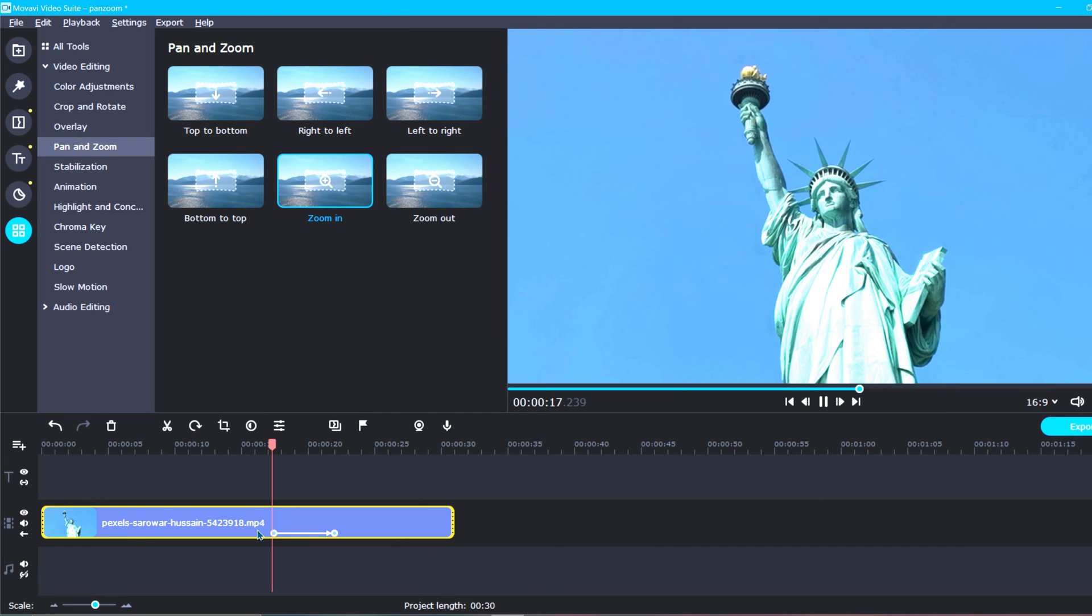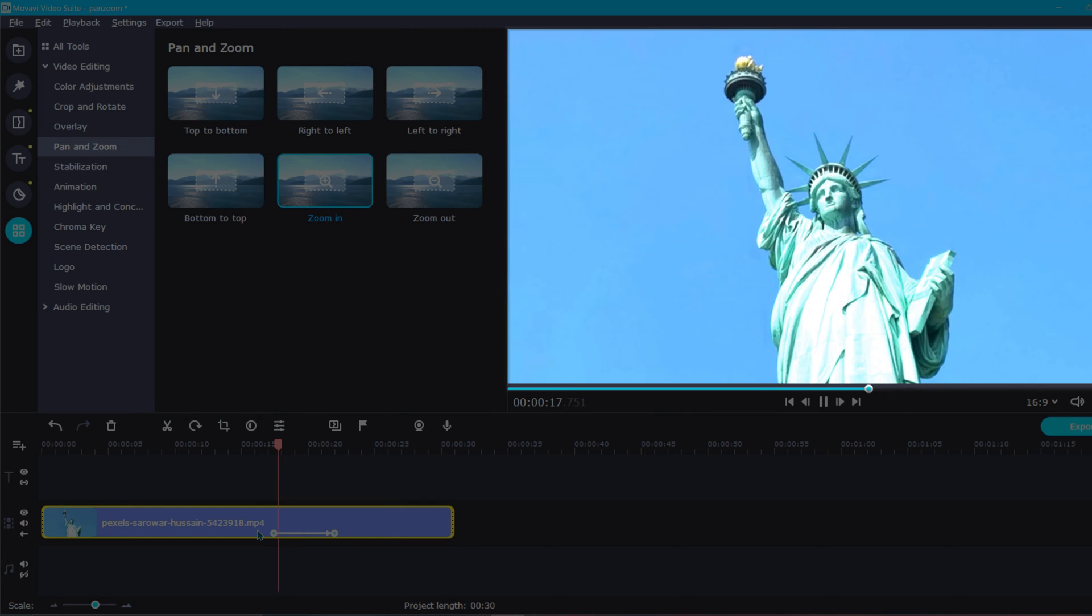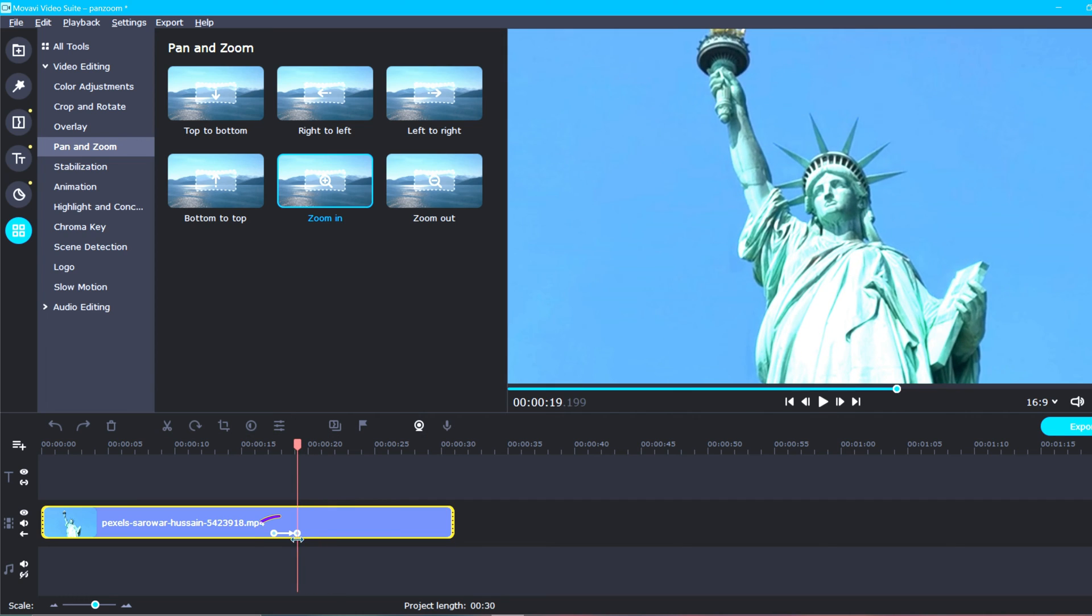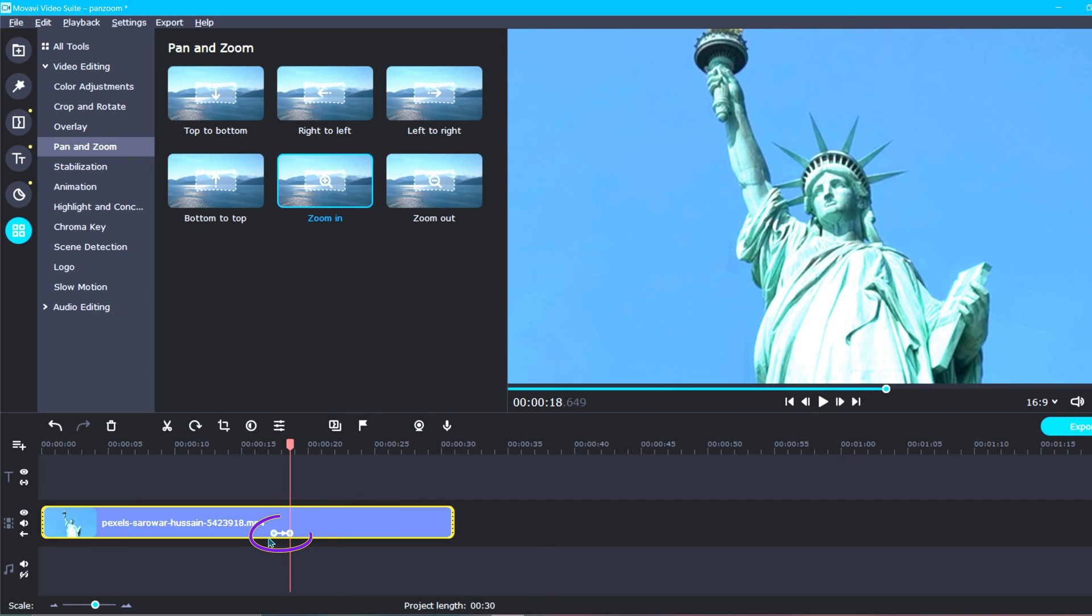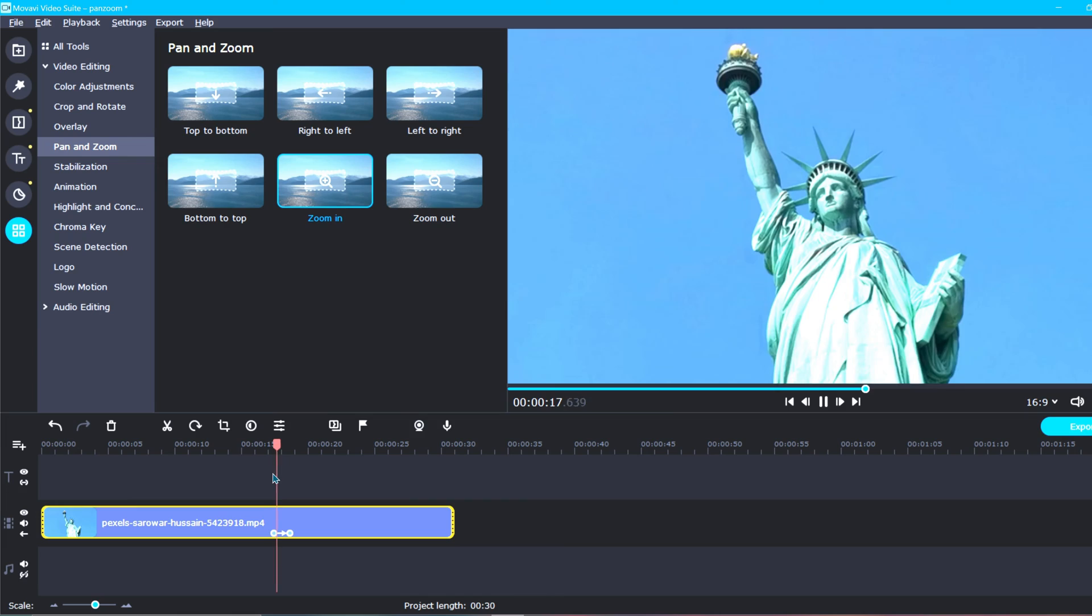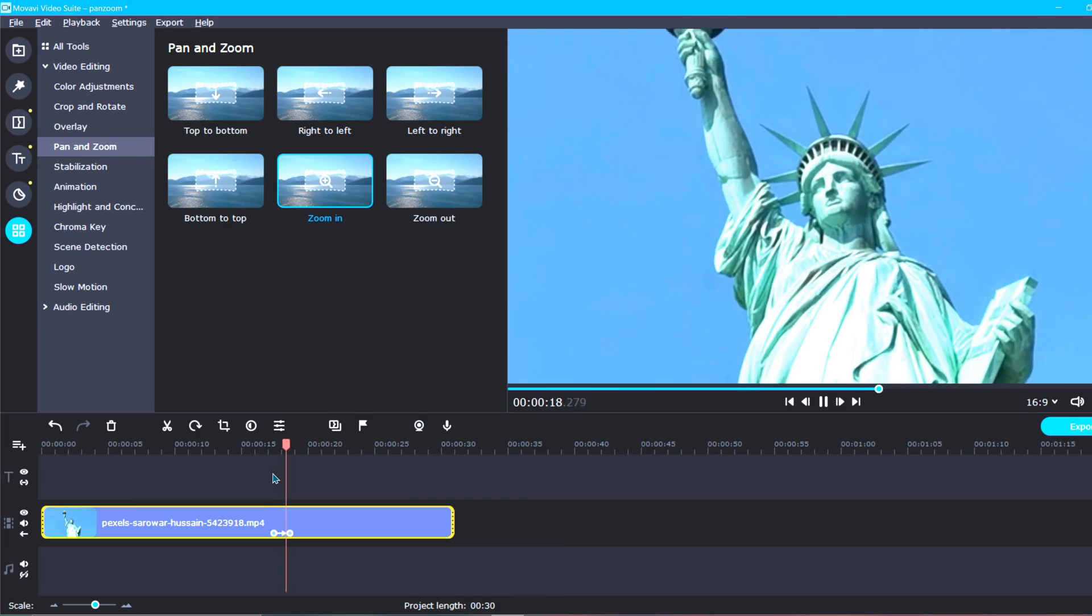So down on your clip, the further apart you set the keyframes, or little circles, the slower the zoom will be. And the closer you set the keyframes together, the quicker the zoom will happen.